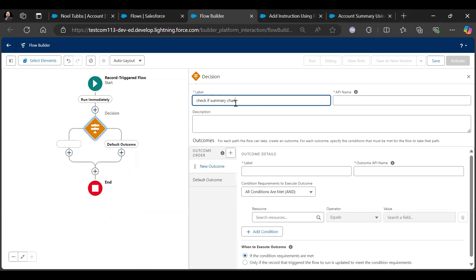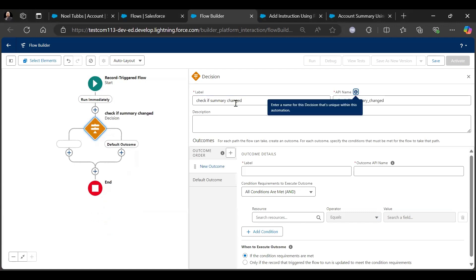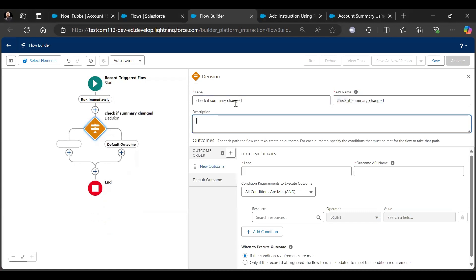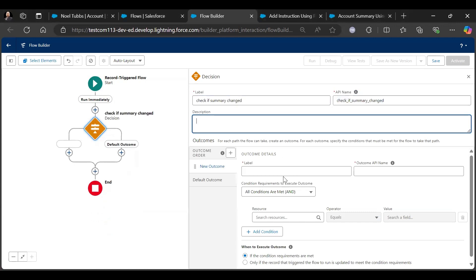Whenever we update any field on an account record, if the account summary is not changed, this flow will update the field.